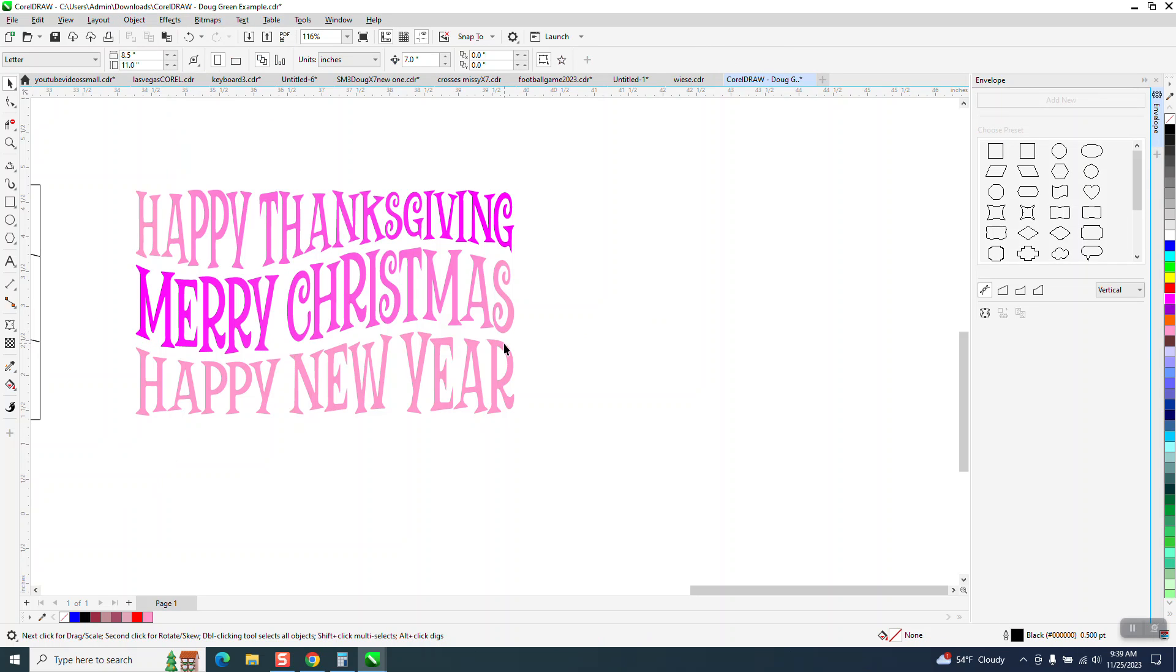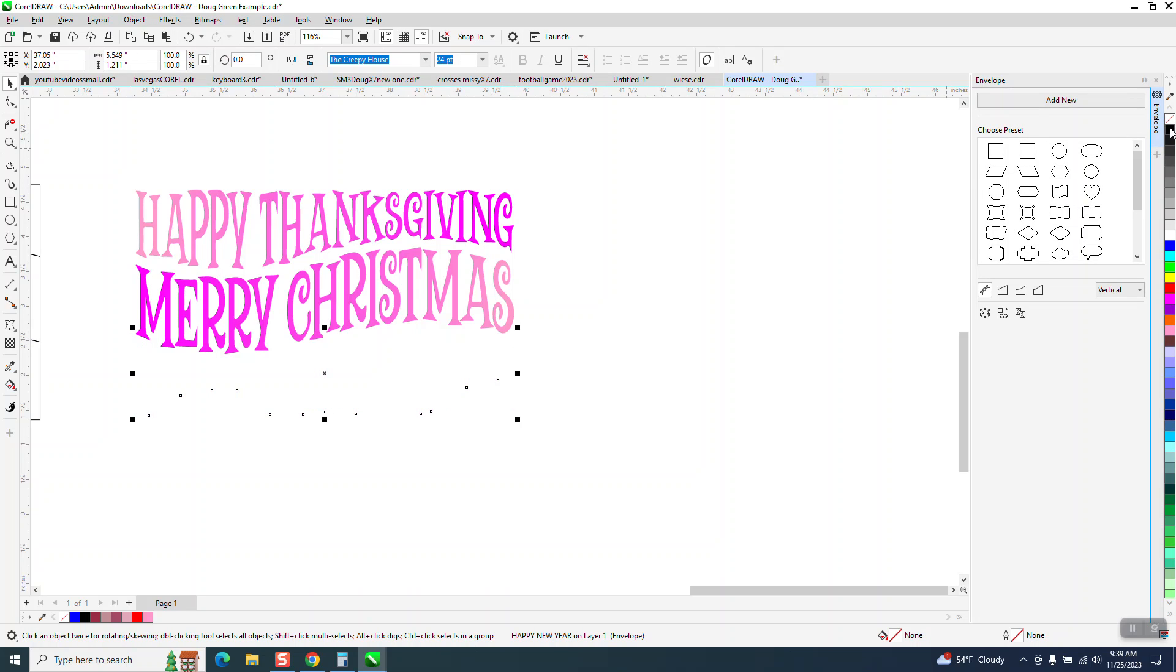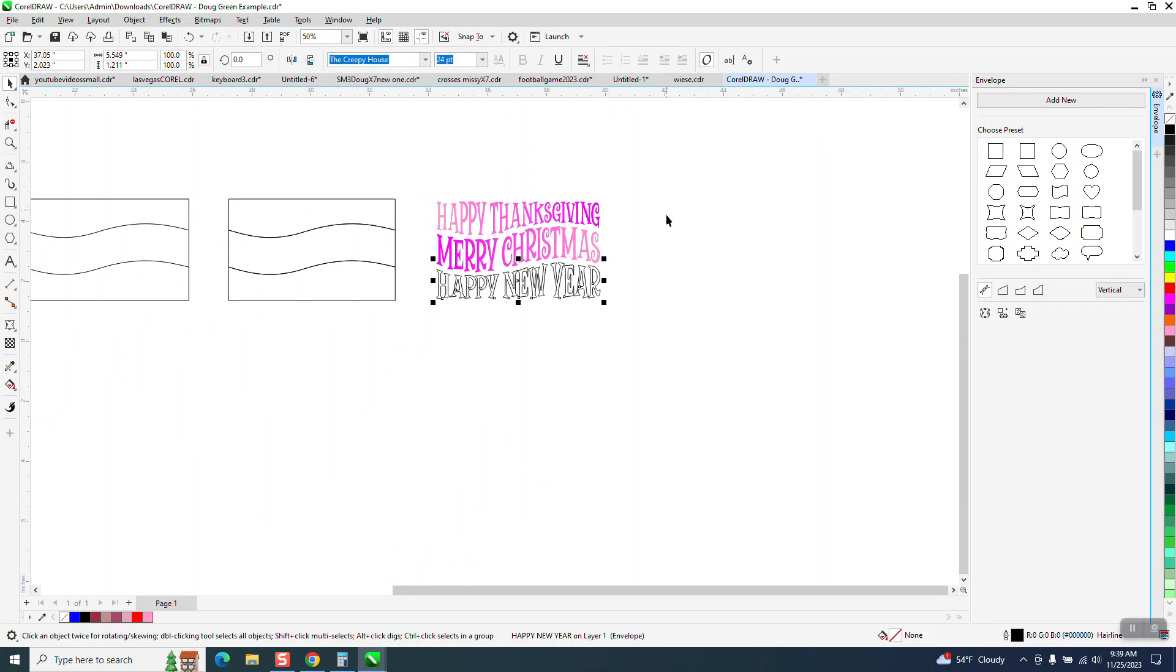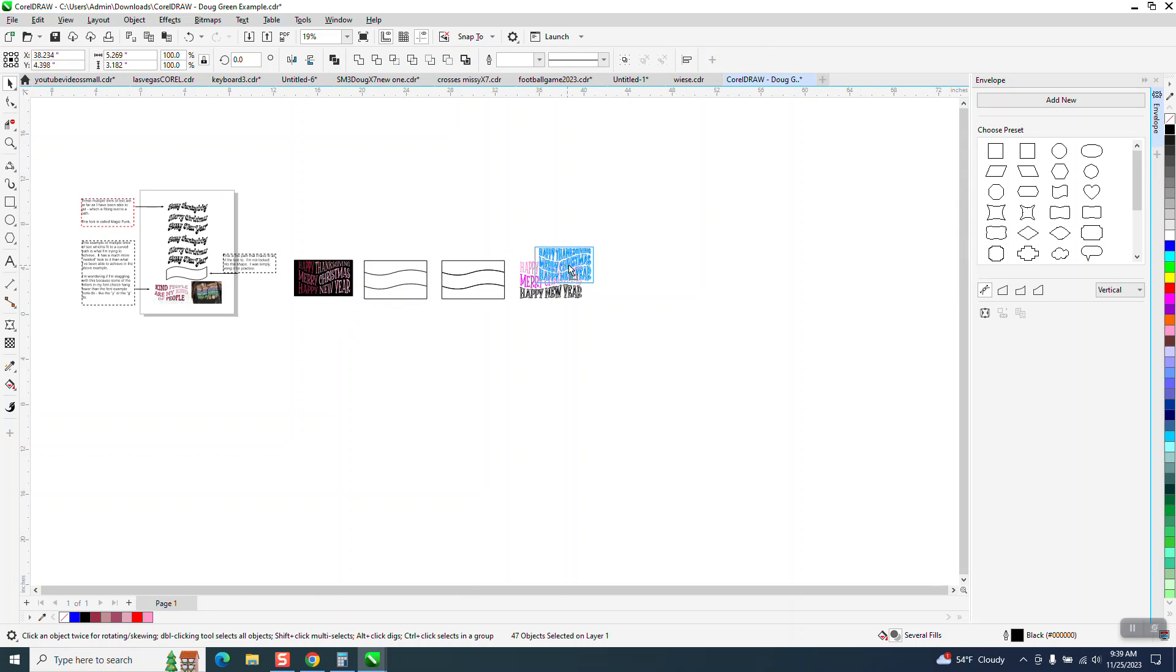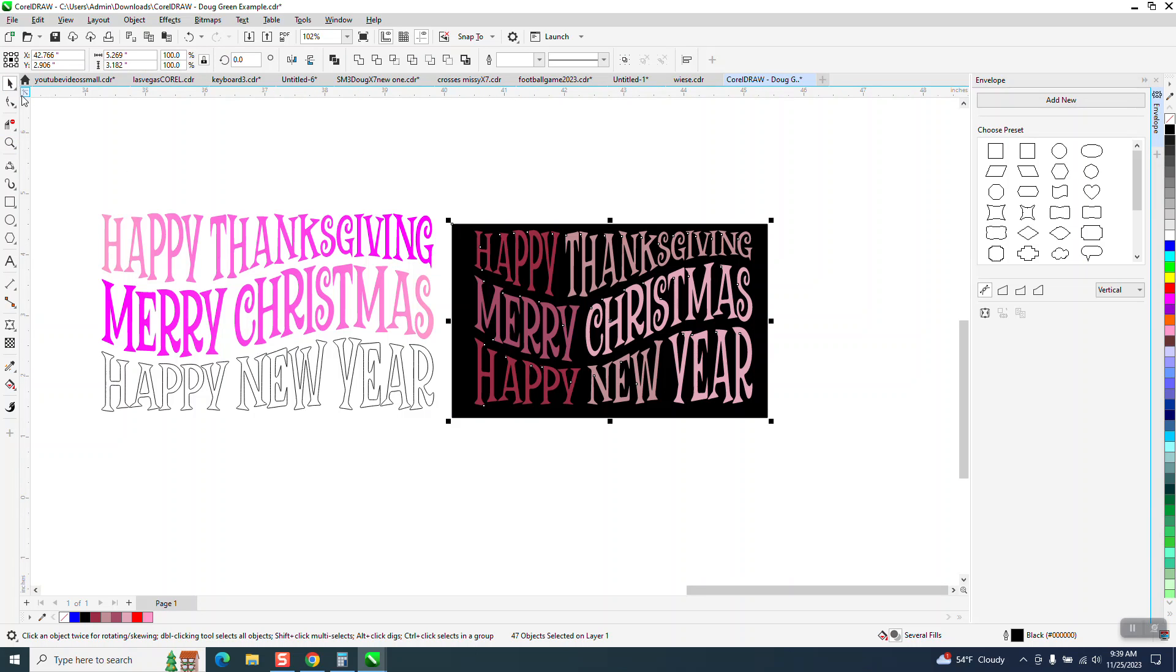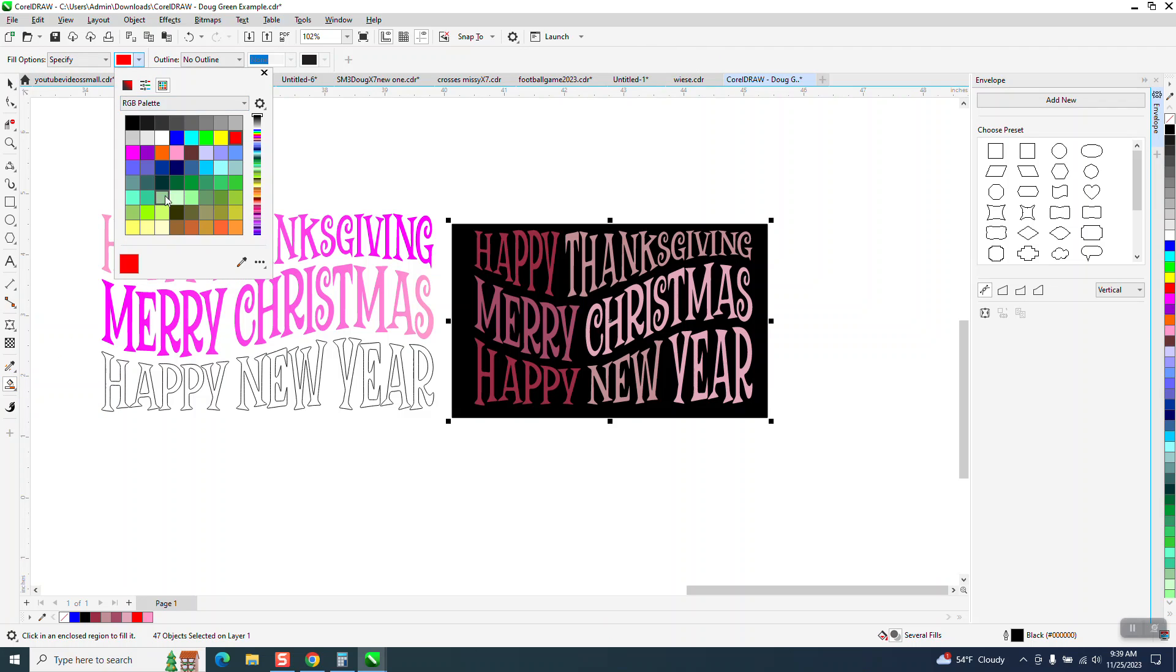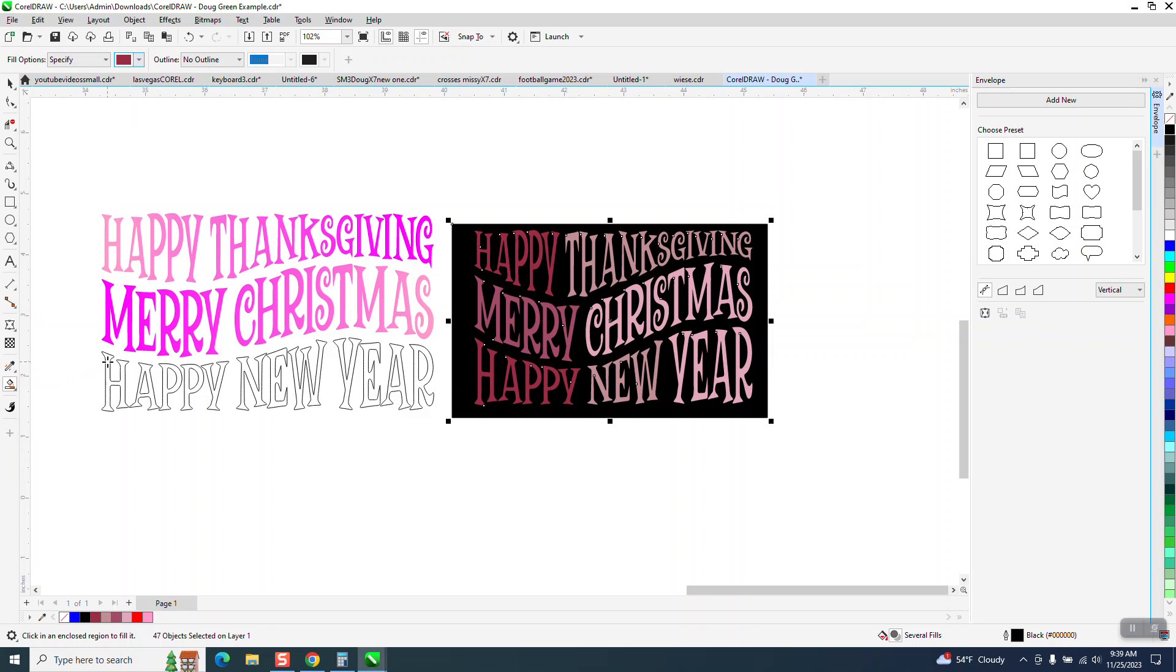But what you can do, if you want individual different words to be different letter, we can left click, right click in black or whatever color. And let's bring, let's bring this one over closer. So you can do individual words. So with your smart fill tool,